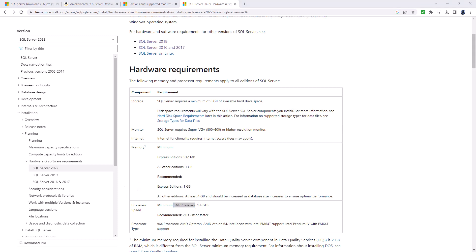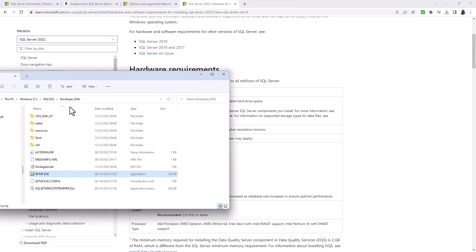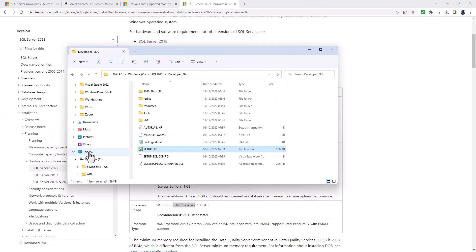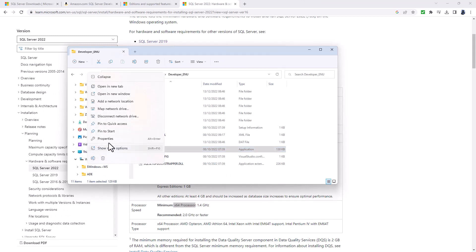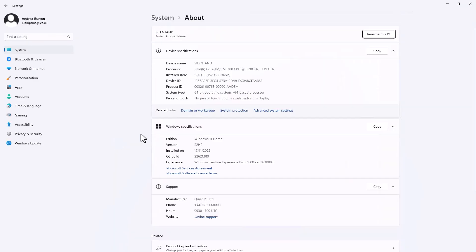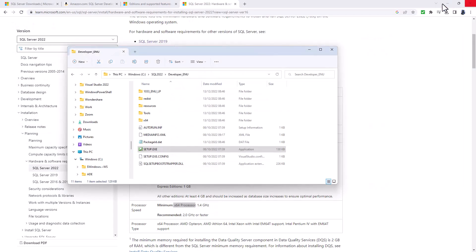To see whether your computer has a 64-bit processor, open Windows Explorer and go to My Computer or This PC, right-click and go to Properties. You should see either a 64-bit operating system (x64) or a 32-bit operating system listed there.